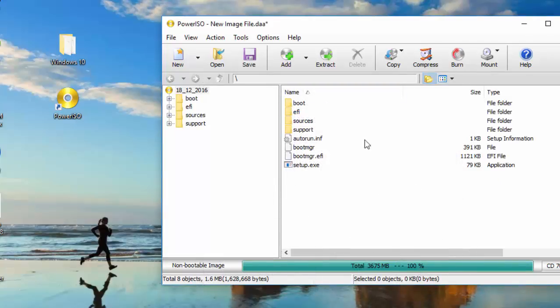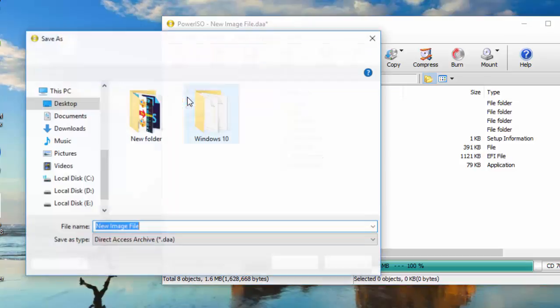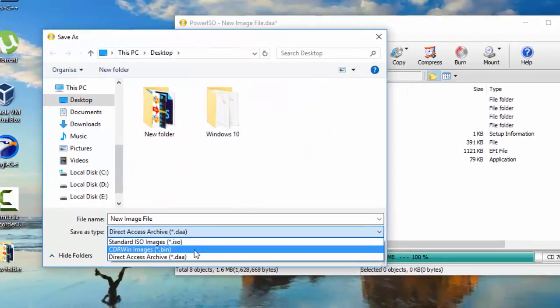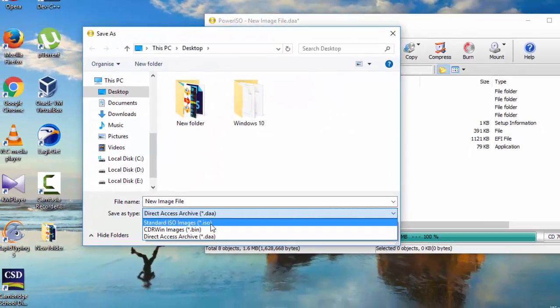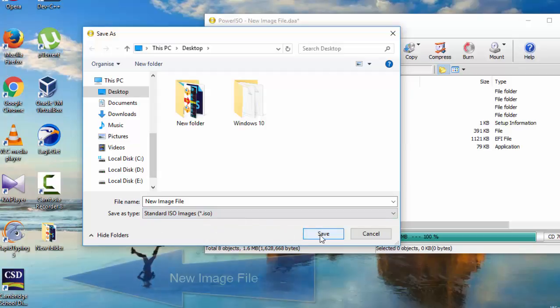Now after this, click on file and save. You can create a standard ISO image file and save the file.